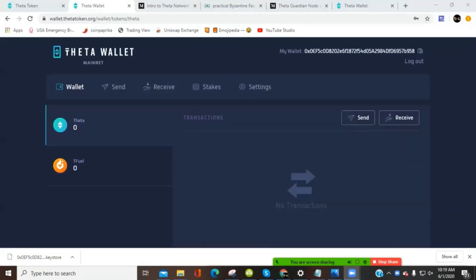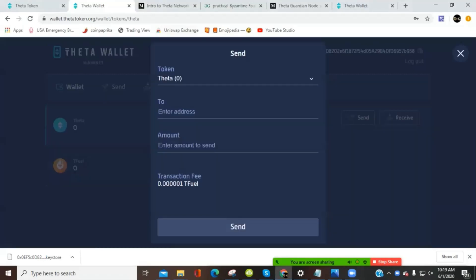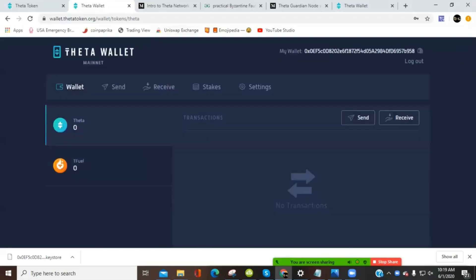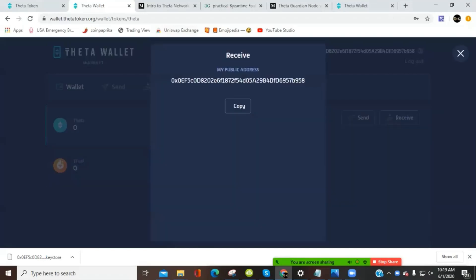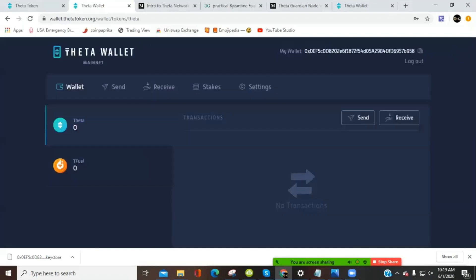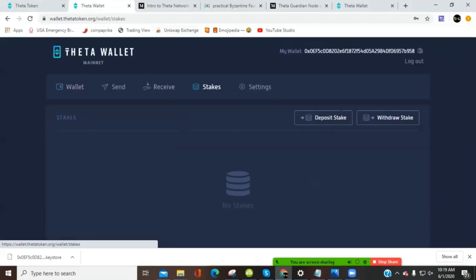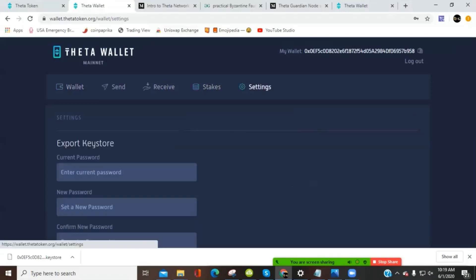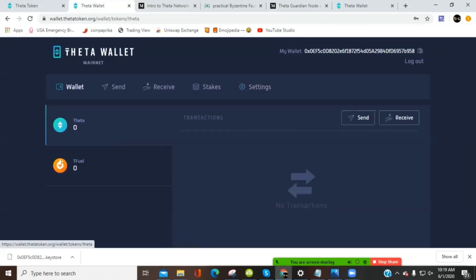And now our wallet is unlocked and ready for transactions or to set up the edge catcher node. I want to just go over the features of this wallet real quick. This is the main page of it. It shows your Theta tokens and then tfuel. Send function, click out of that. Receive, copy your address or use a QR code. Your staking history here. And then settings to change your password, that sort of thing. Logout is right here. That will use this password to get in on it. So we'll go back to the main page for this, the wallet page.